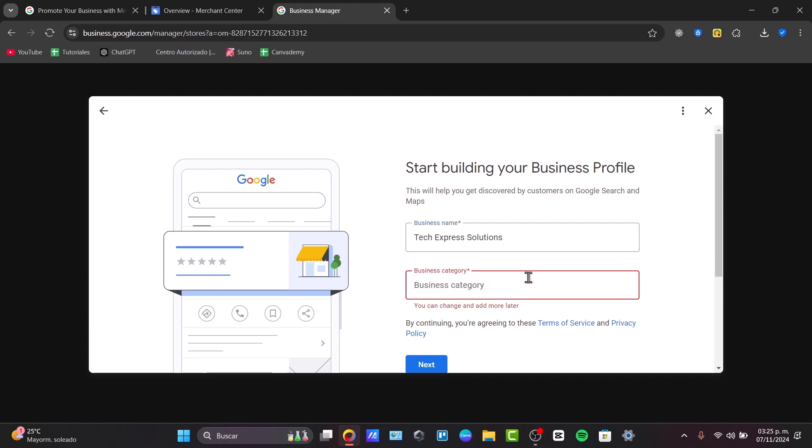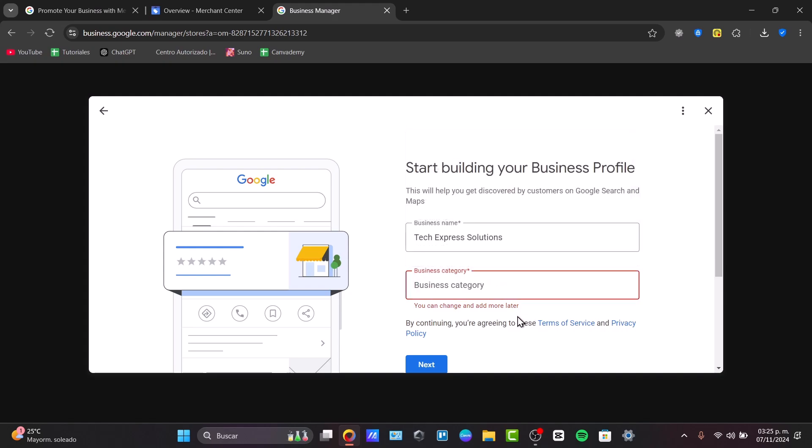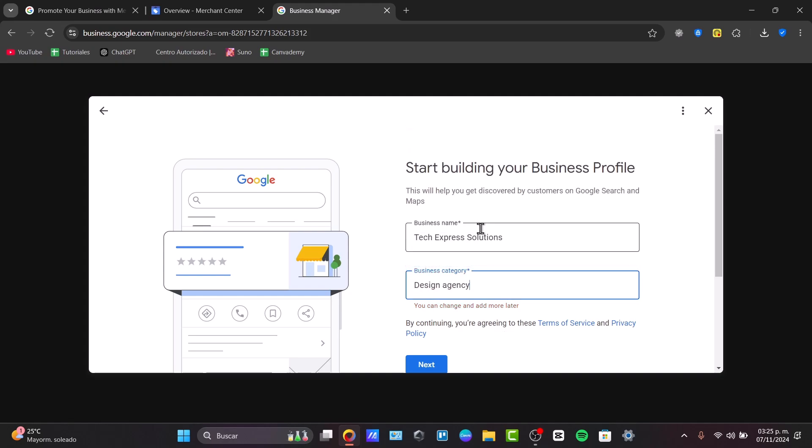And in the business categories, let's say that we want to talk about maybe digital goods, digital printing, a graphic design agency, and go for next.